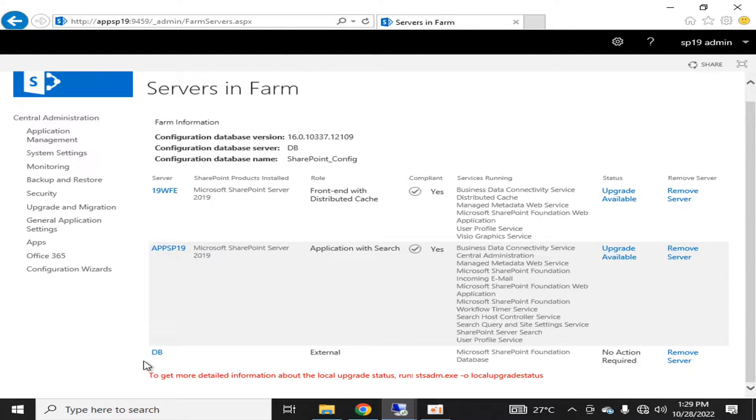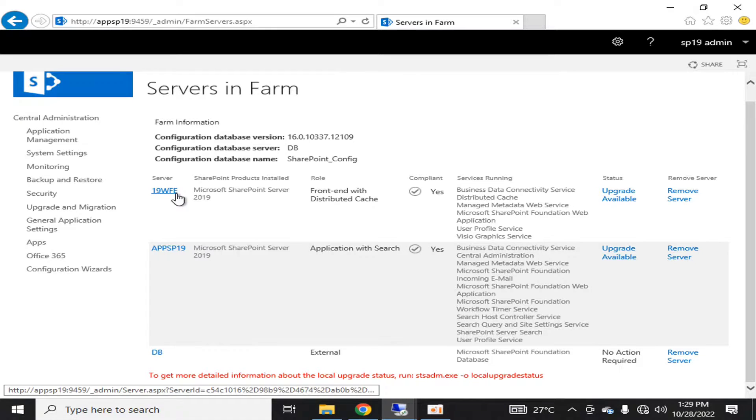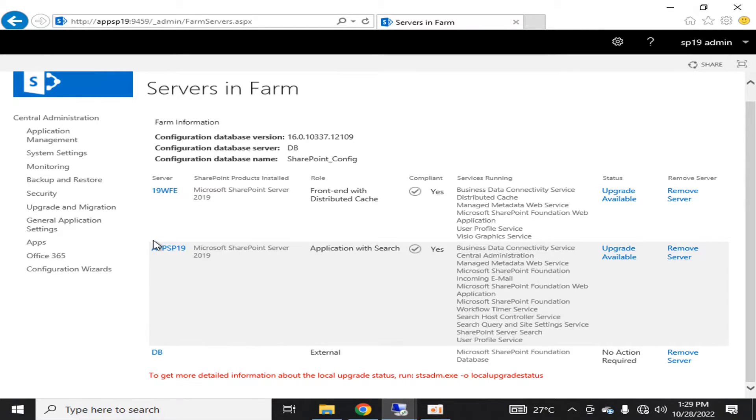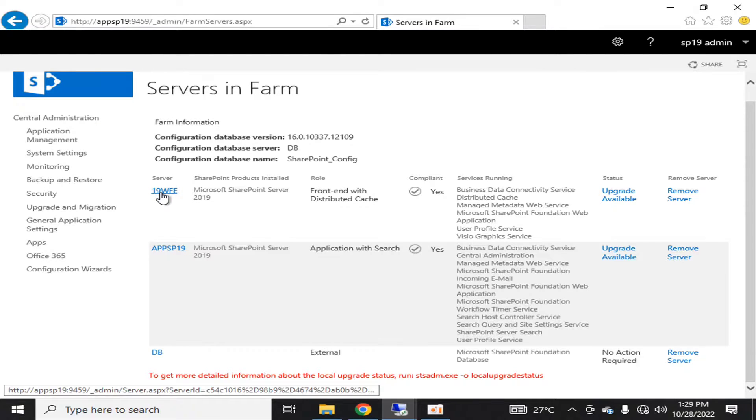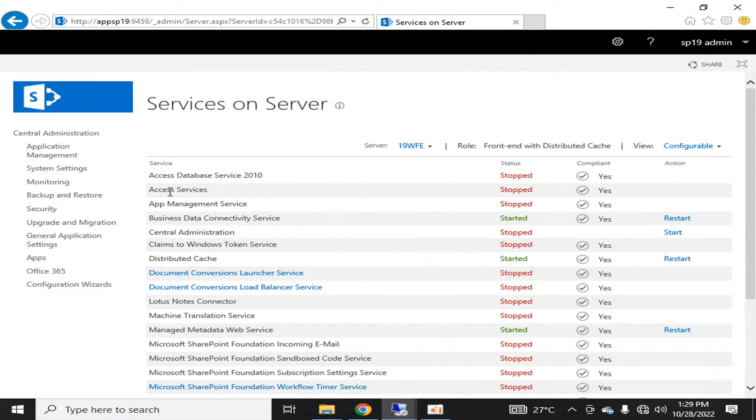are three servers: one is a database server, the second one is an app server, and the third one is a front-end server. Now, I want to remove this server. There are different ways to remove